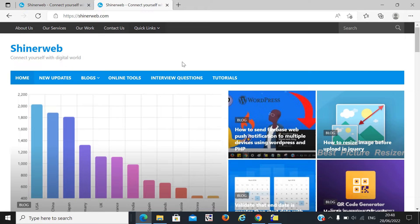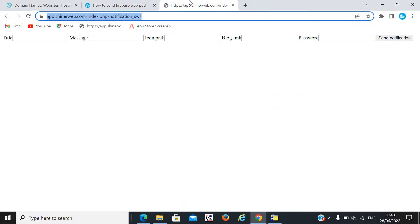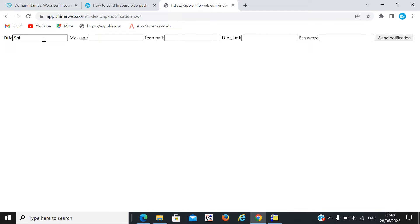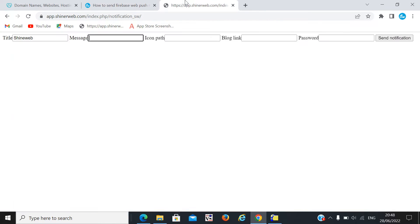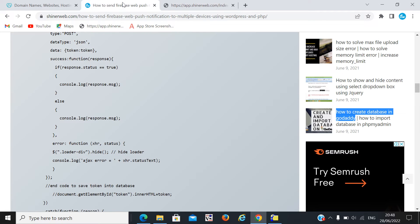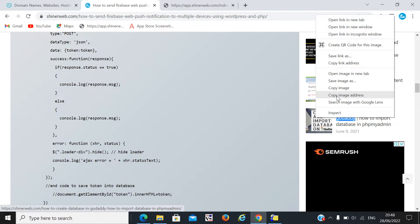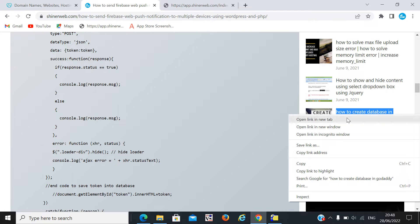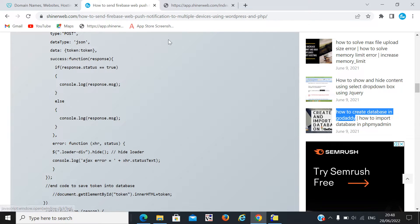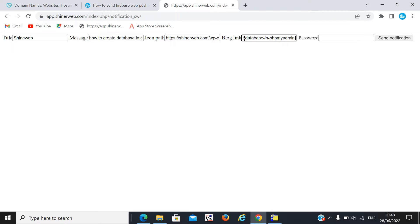Now, how will a notification be sent to every user? For that, I also created one simple form. You need to enter a title and the message you want to send to everyone. I also added an icon part, so I copy the image address and blog link. Whenever I send this notification to everyone, the blog link will open. When I click on Send Notification, all these details will be sent to everyone who allowed notifications.